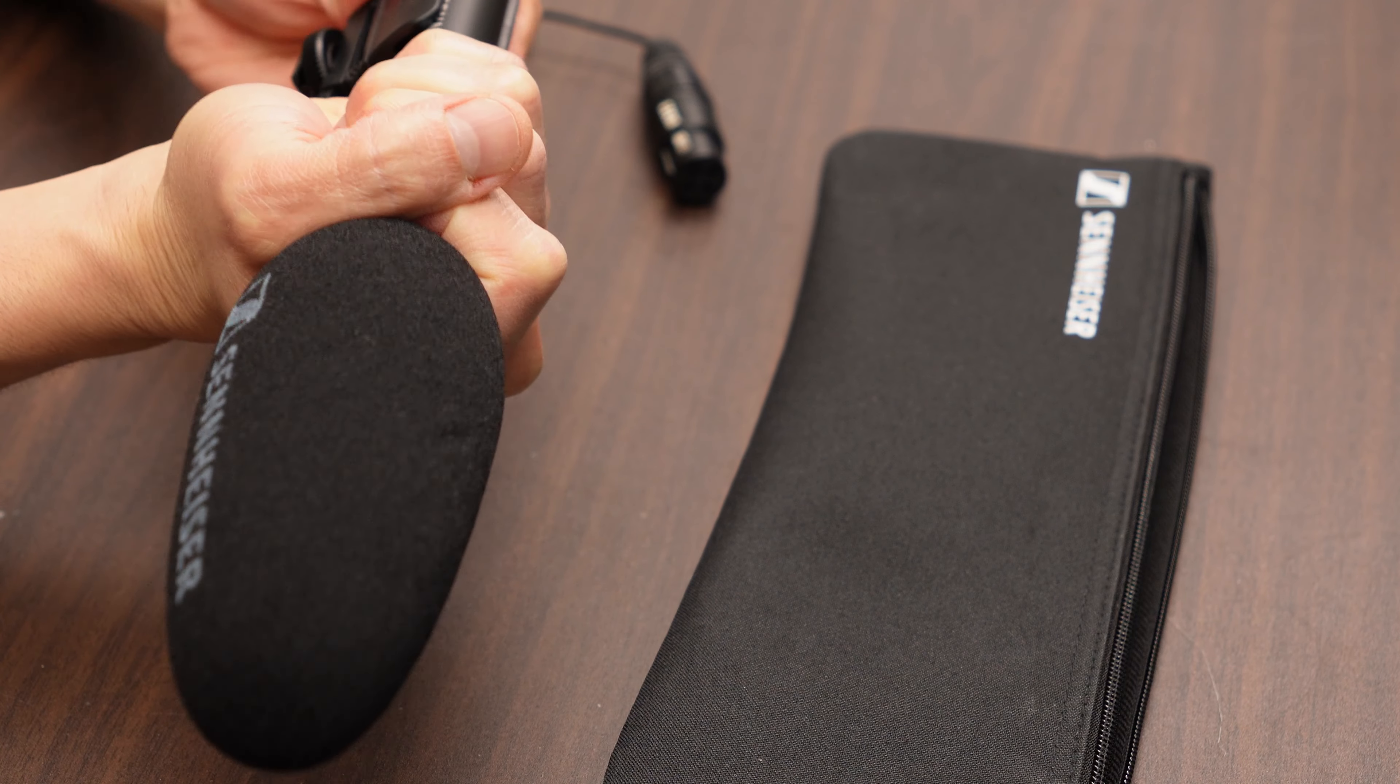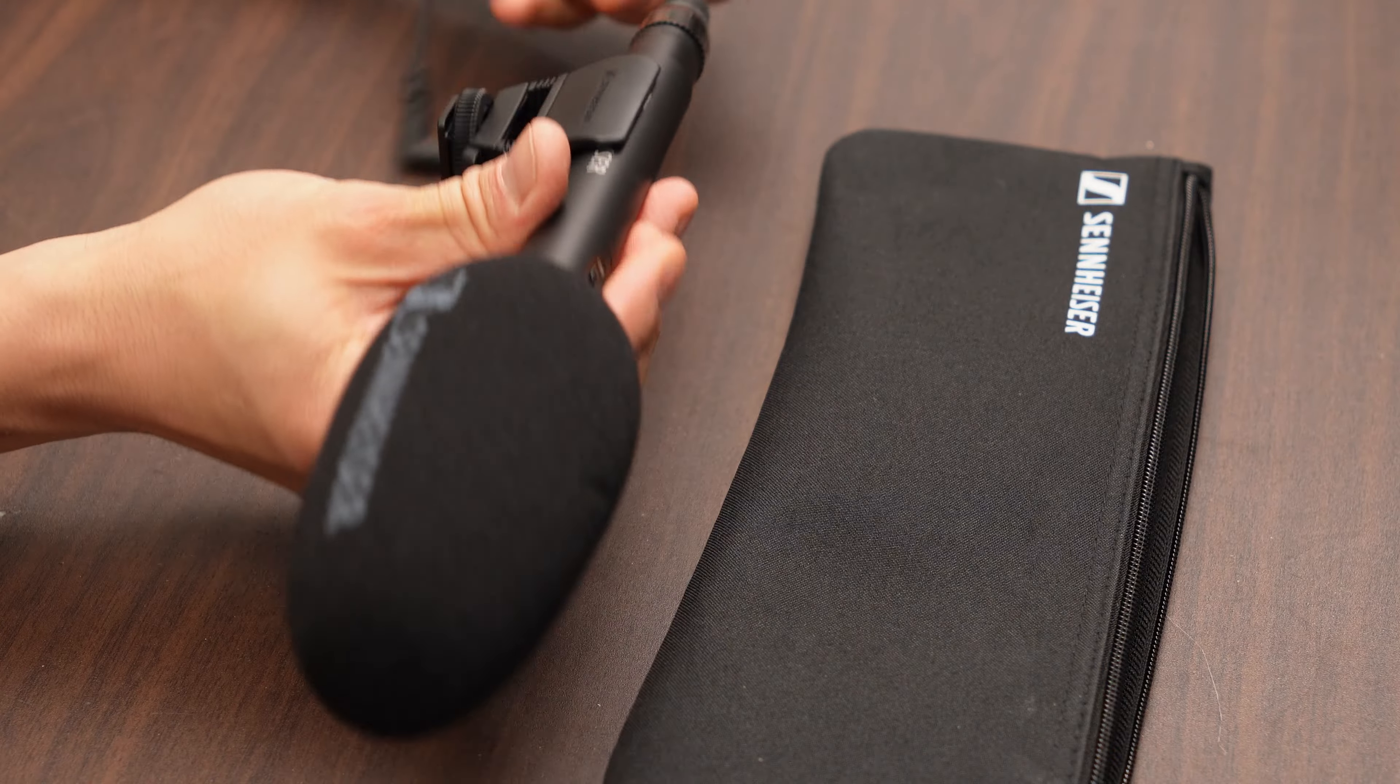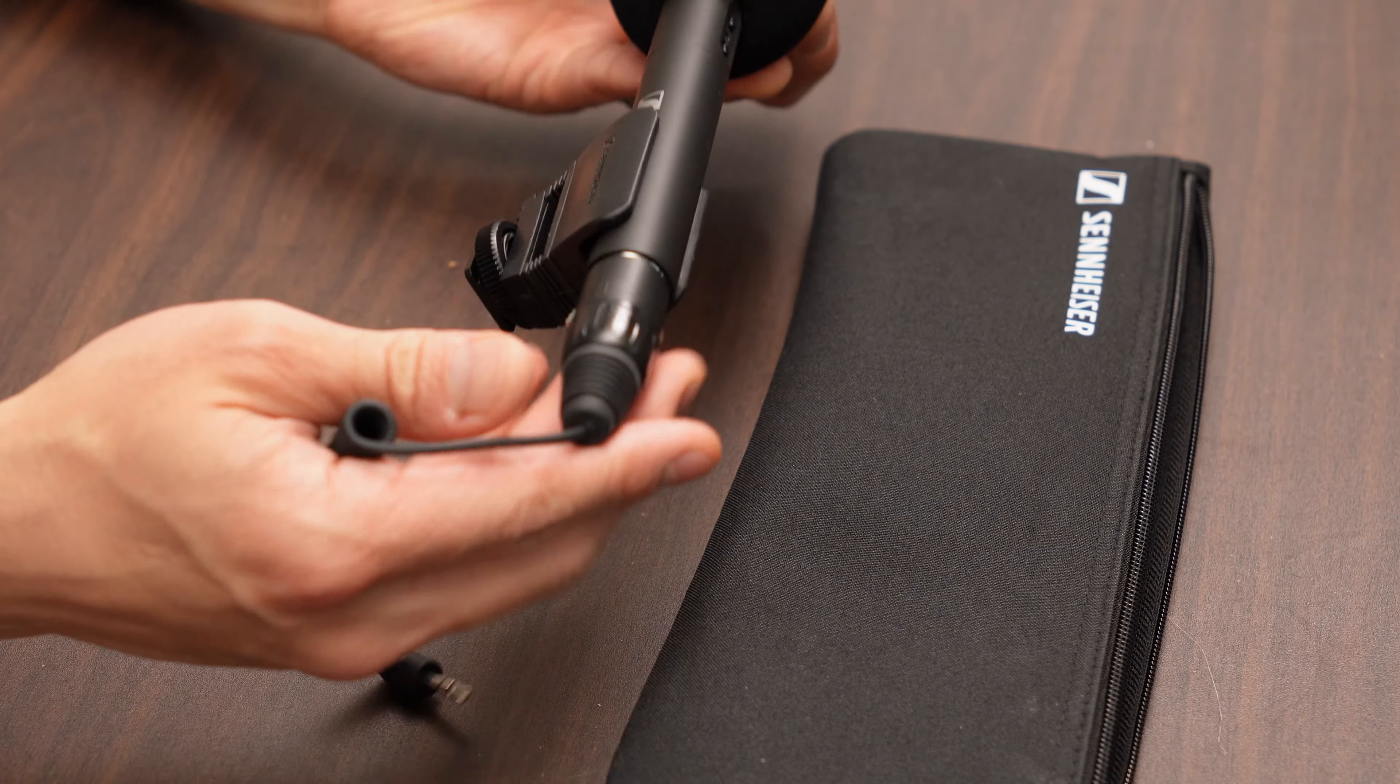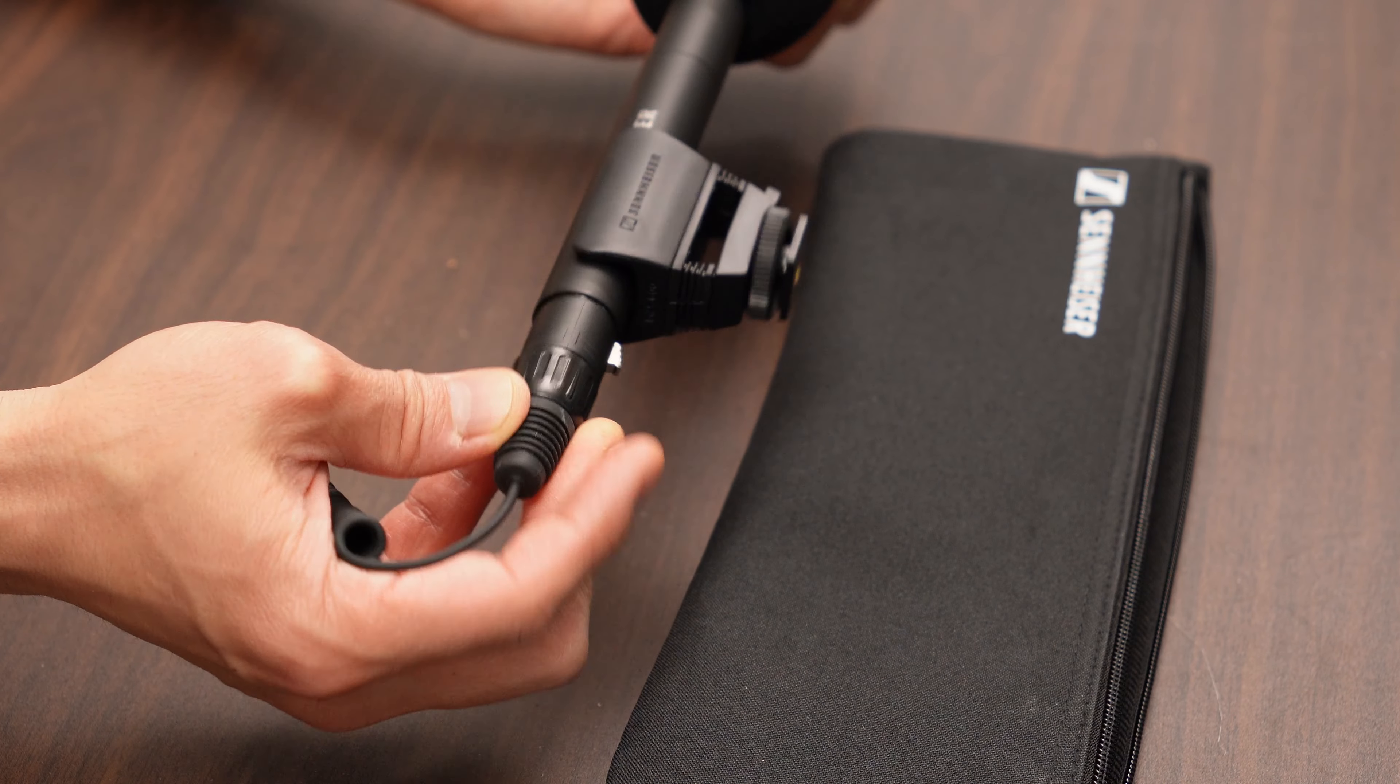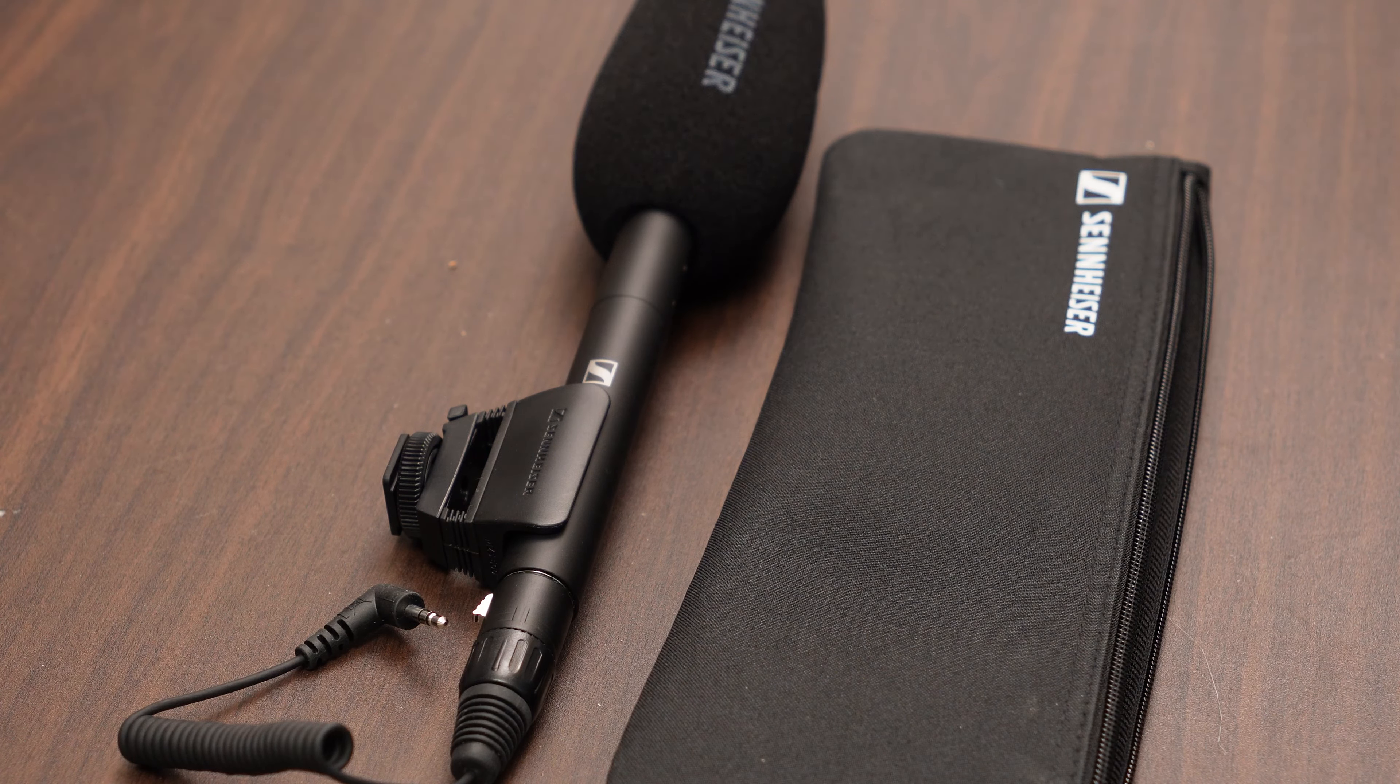In conclusion, the MKE 600 is a great option for anyone looking for an XLR microphone that can also work on top of a camera. It works well in either case, but even better when boomed over the speaker. I would recommend this microphone to anyone who needs a versatile, convenient, and high-quality shotgun microphone.